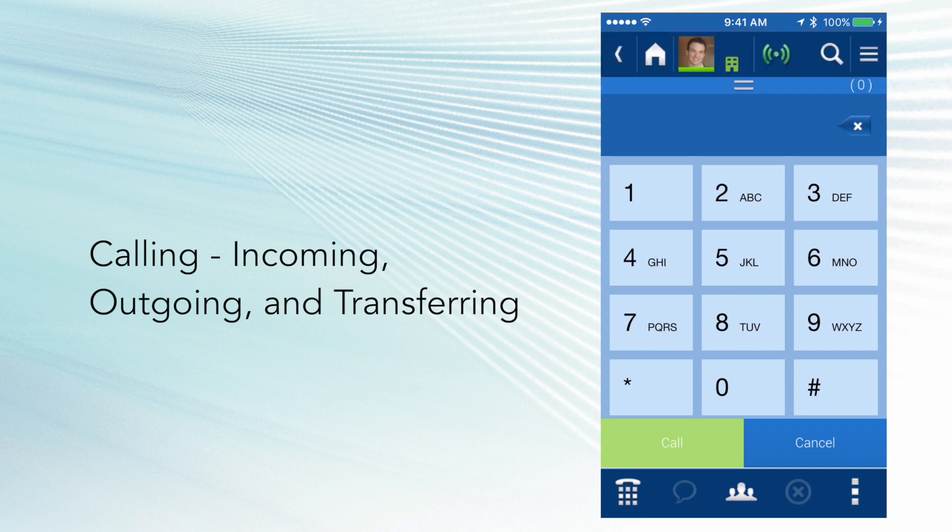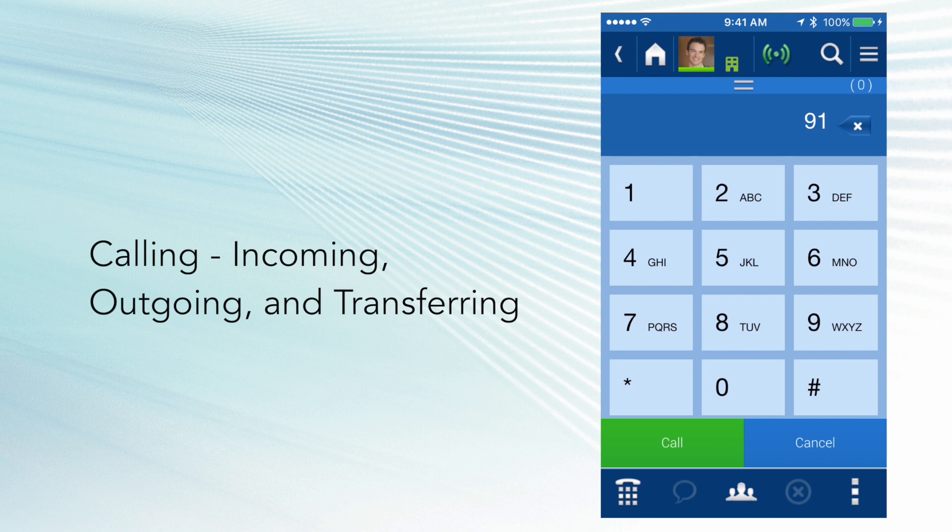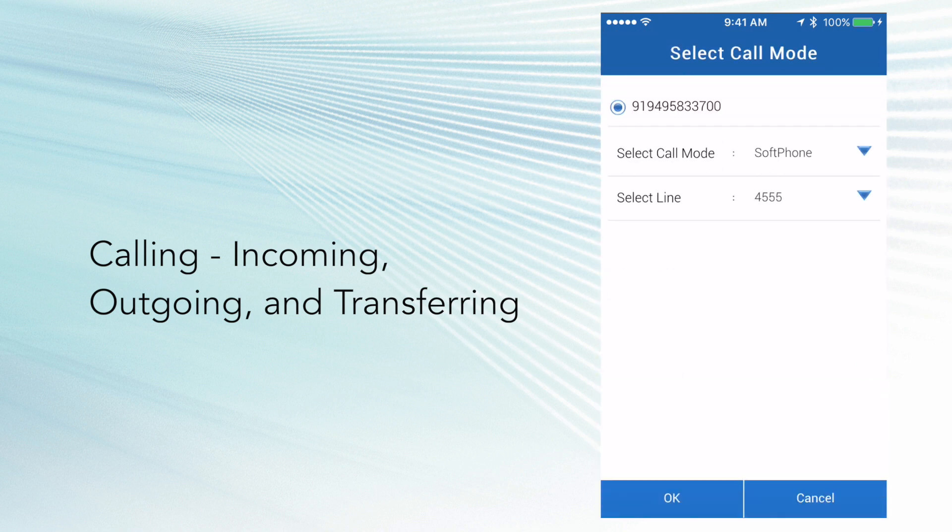Now let's do an outbound call using the UC Edge application. I'm going to click on the dial pad, and then I'm going to simply enter in a telephone number. Once I have entered my number, I'm going to click call.